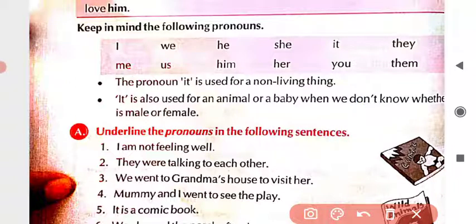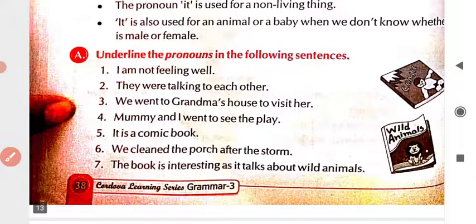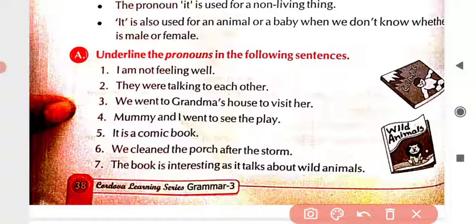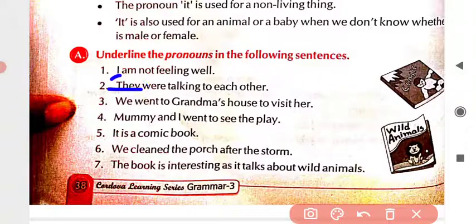Now come to exercise A. Underline the pronouns in the following sentences. From these sentences, you have to underline what is a pronoun. First number: 'I am not feeling well' — 'I' is used here, so 'I' is a pronoun. Second: 'They were talking to each other' — 'they' is the pronoun. Third: 'We went to grandma's house to visit her' — 'we' and 'her' are the pronouns.